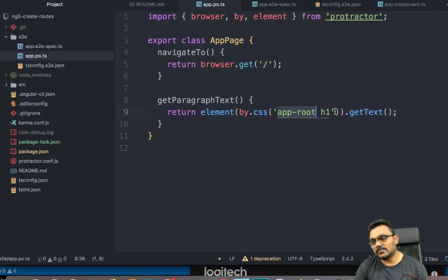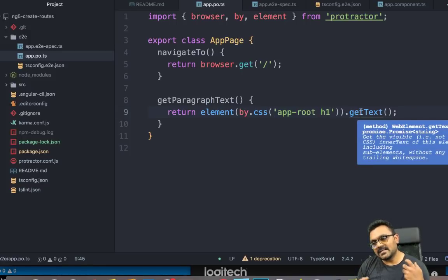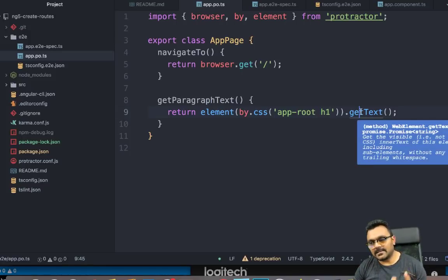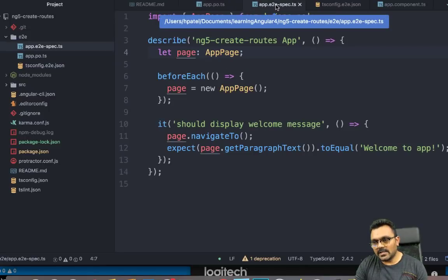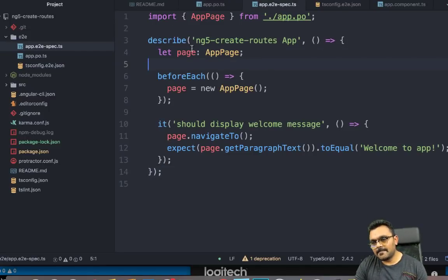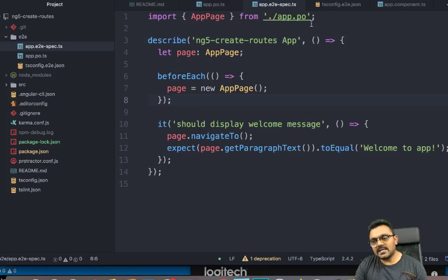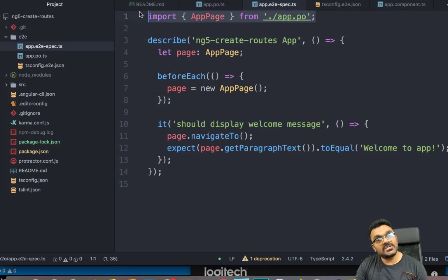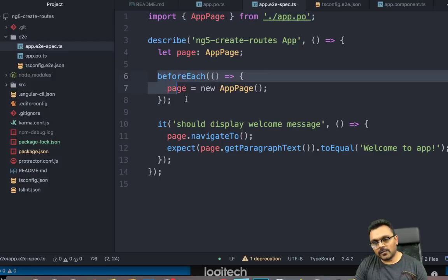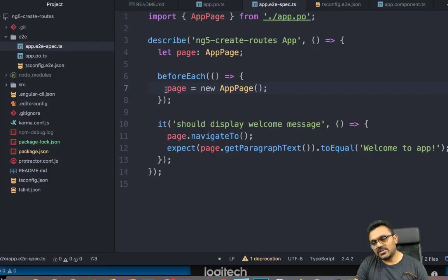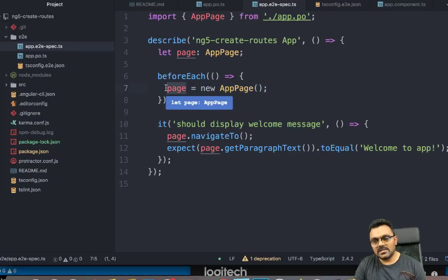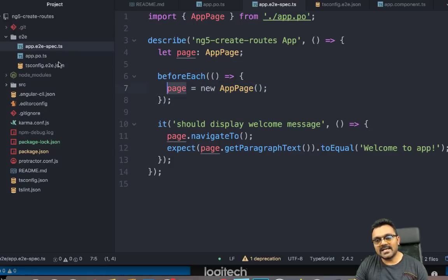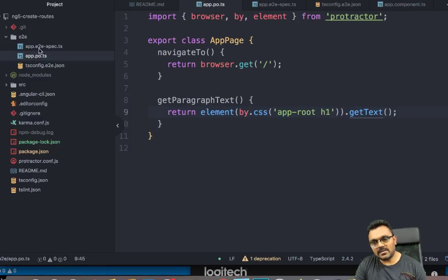it returns tag called app root. And inside, you would have some h1 tag. And it's trying to get the text inside that element. And if I look at the app, the test itself, it has written this test called ng5 create route app. It's importing this page object page that we just looked at. And before it runs each test, it has to initialize a page object. So I would get this page so I can access all the functions inside this page object.